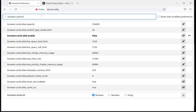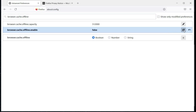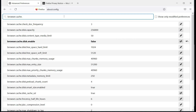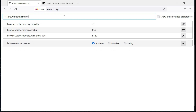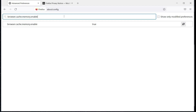Then comes 'browser.cache.offline.enable' — set it to false. This disables websites from storing temporary information to the hard drive, such as security keys and browsing data. Secure scripts, tokens, and much more. This information is usually deleted after a secure session is terminated; however, deleted information is recoverable if it is not overwritten.